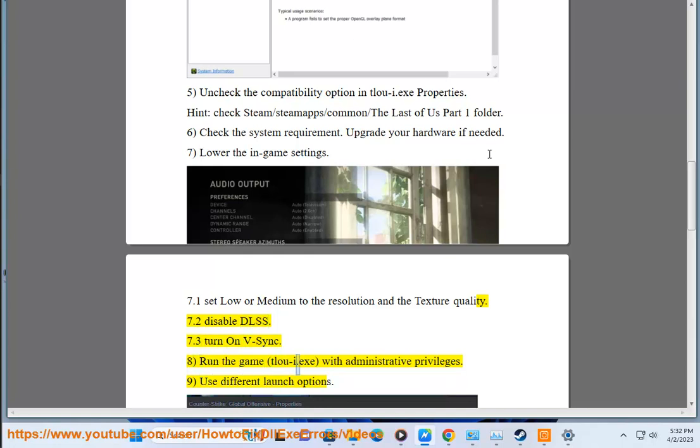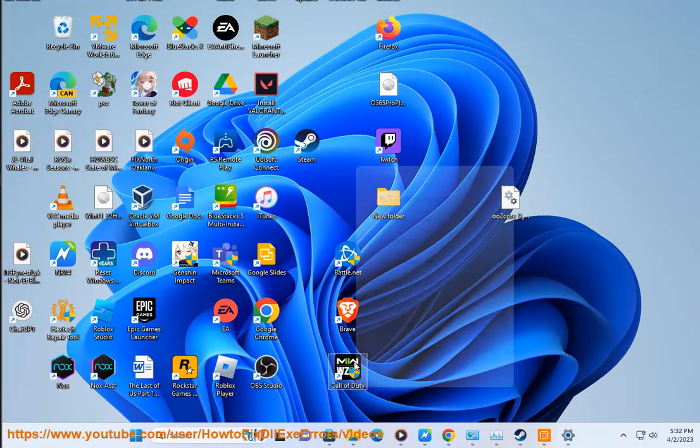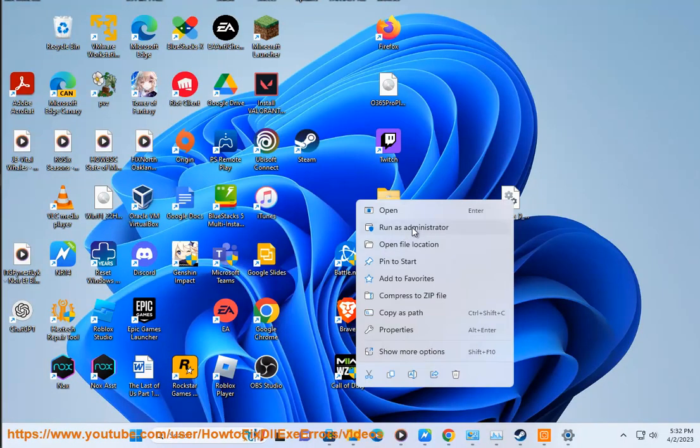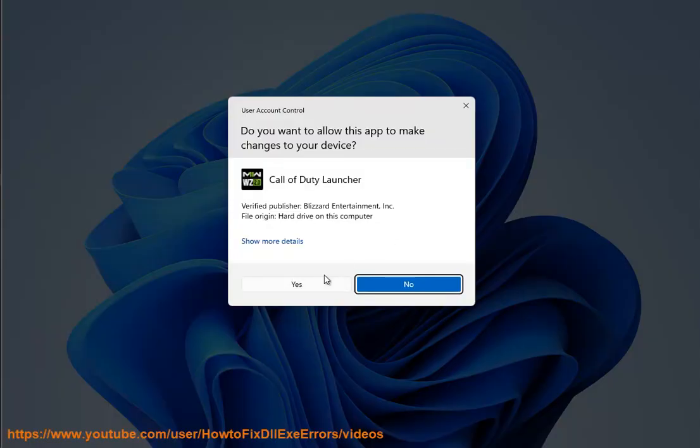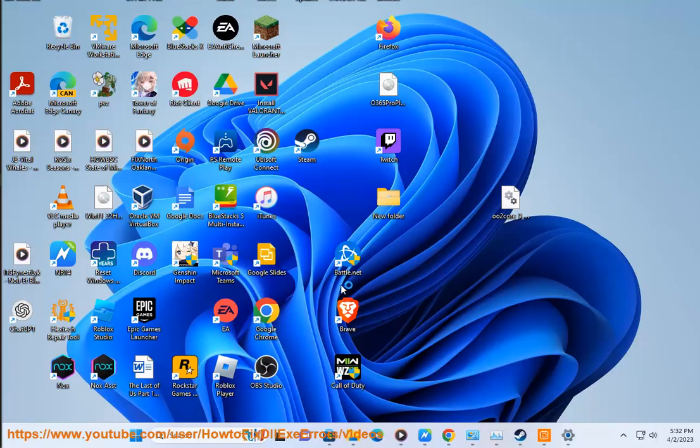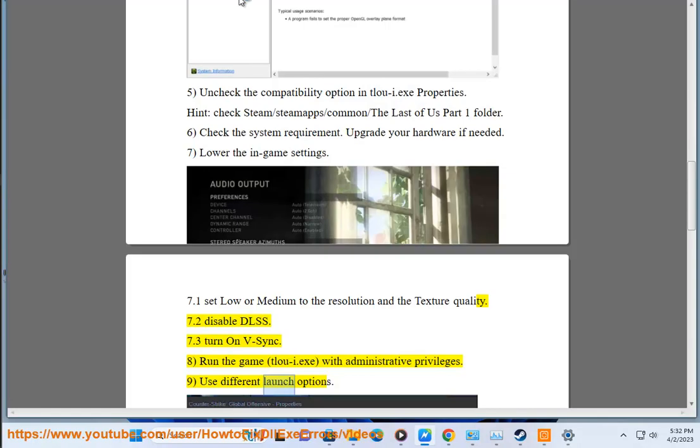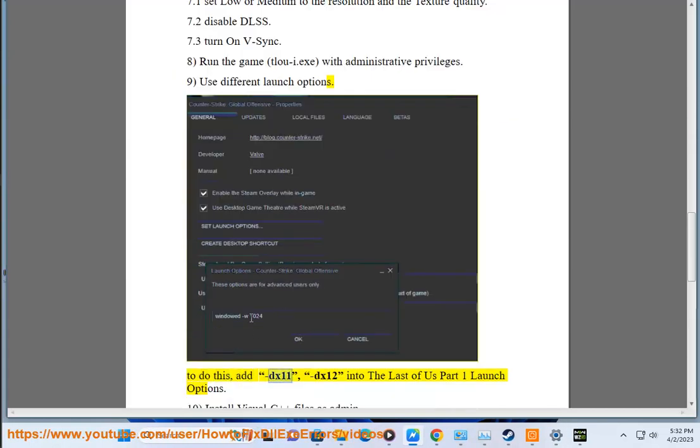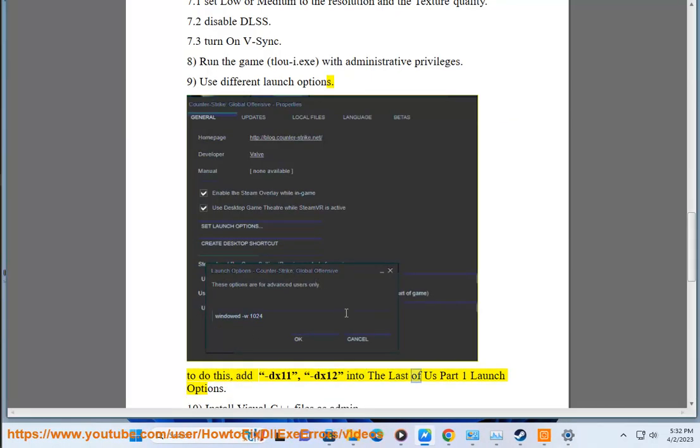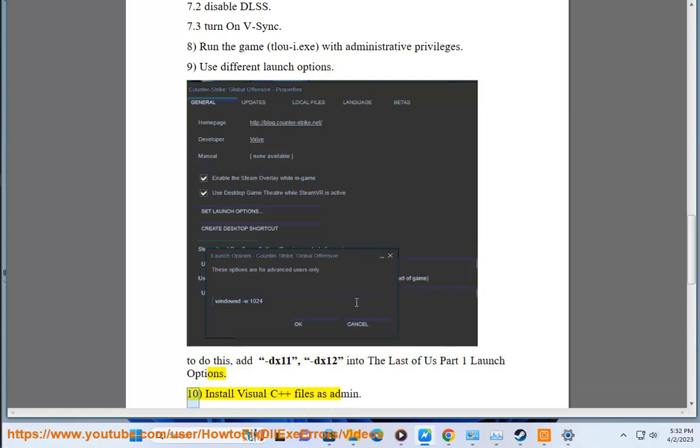Step 8: Run the game executable with administrative privileges. Step 9: Use different launch options. To do this, add -dx11 or -dx12 into The Last of Us Part One launch options. Step 10: Install Visual C++ files as admin.